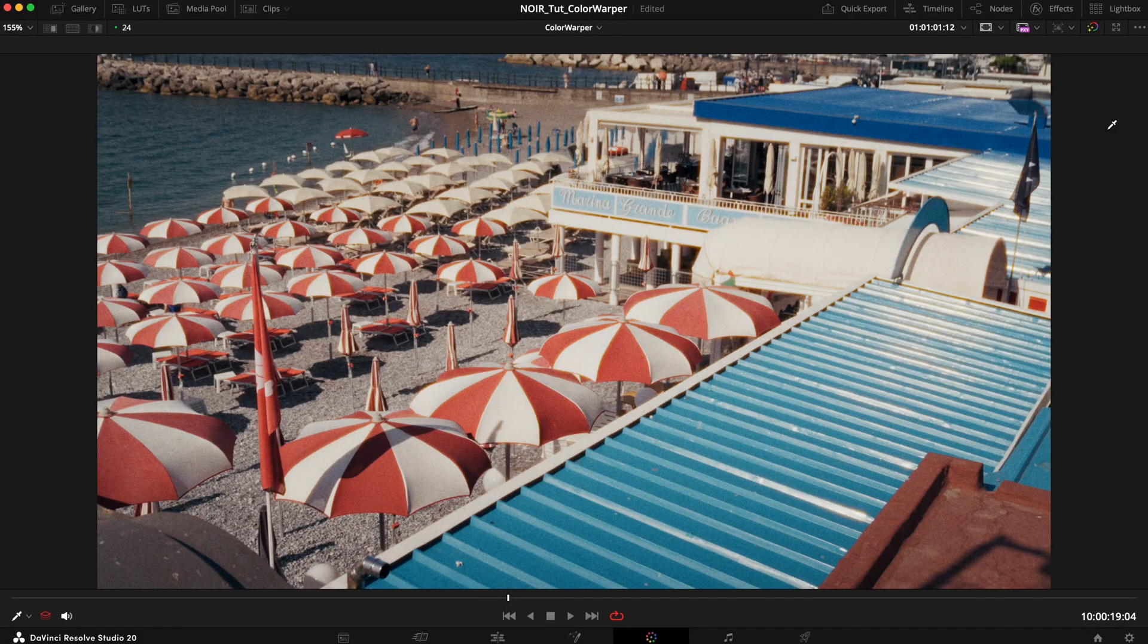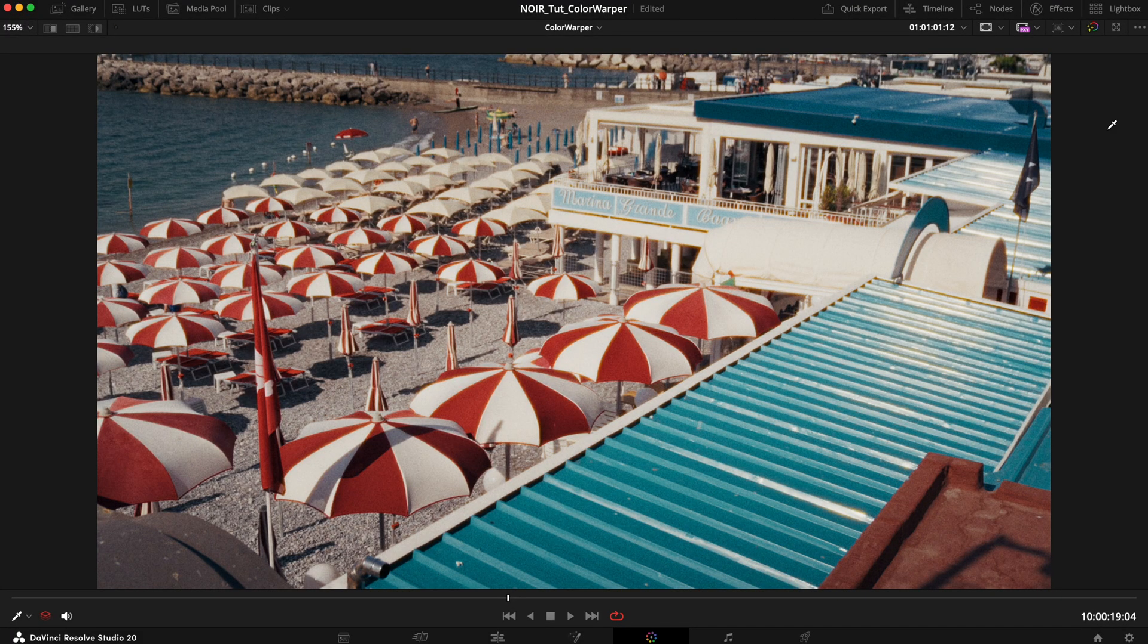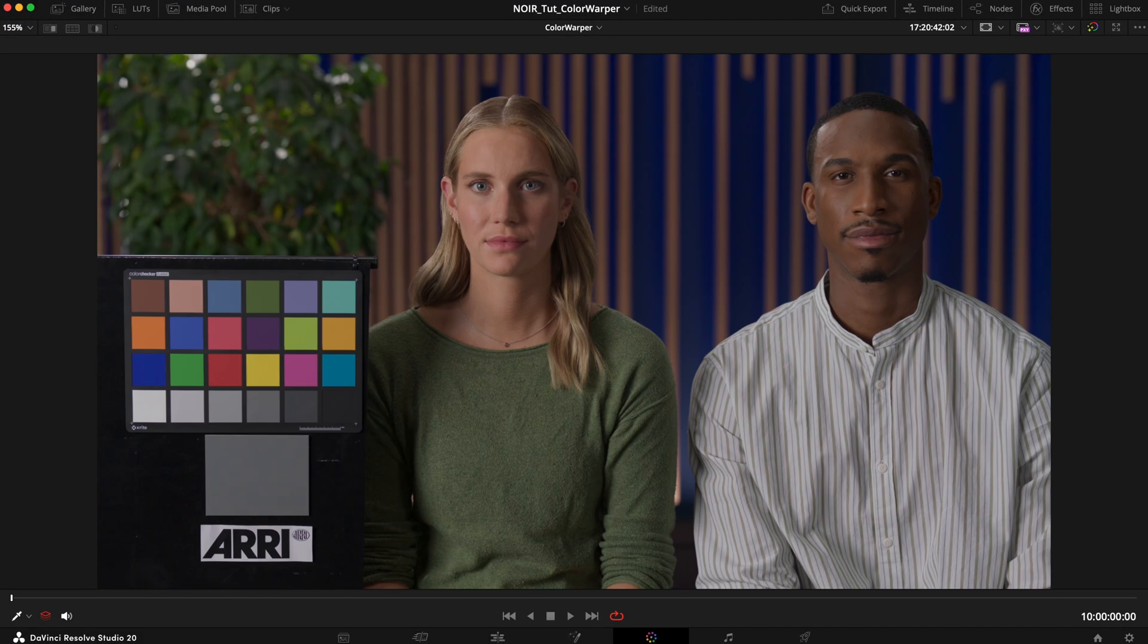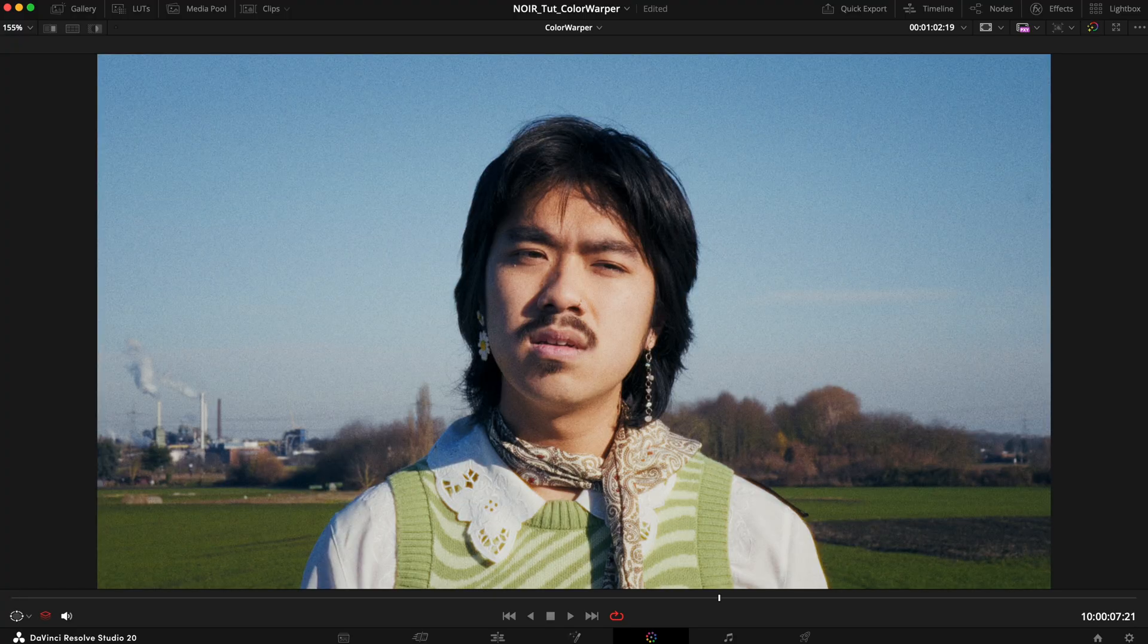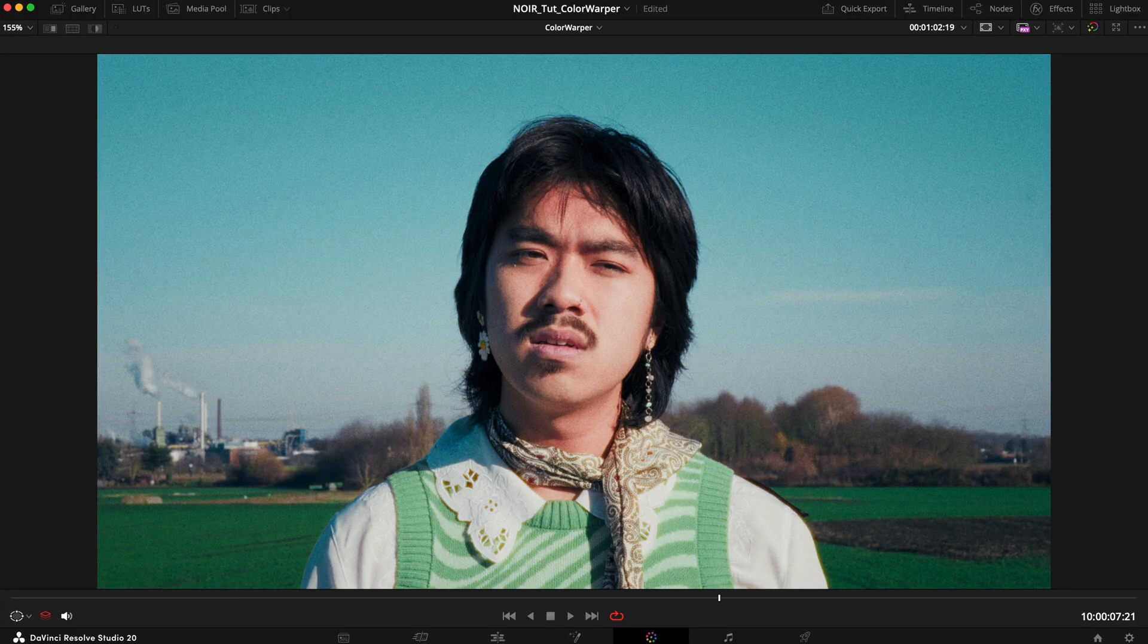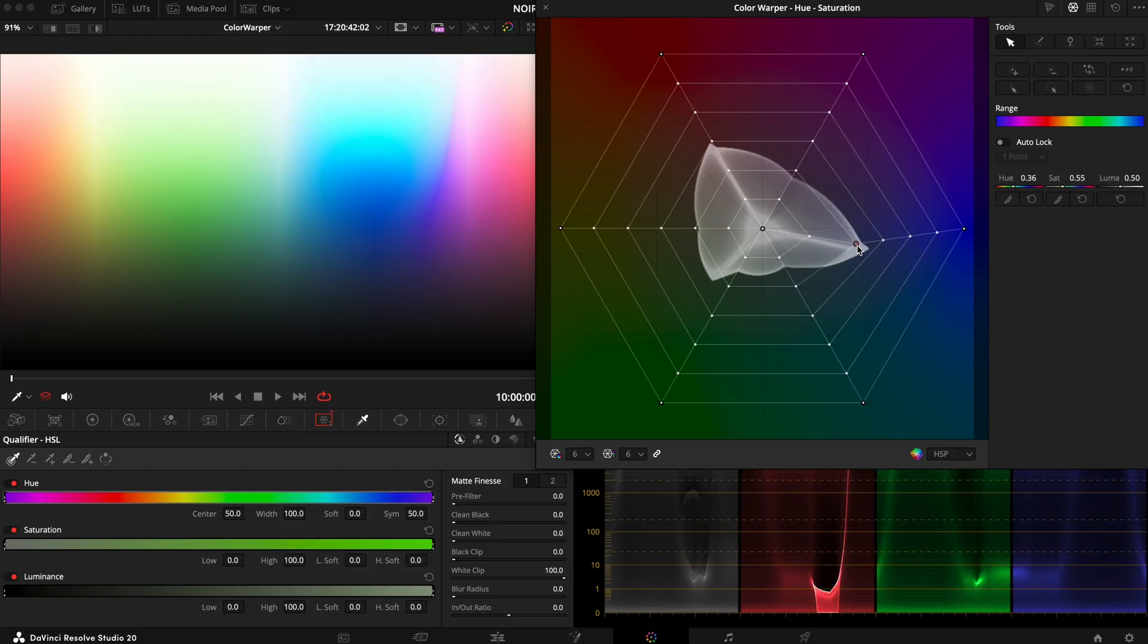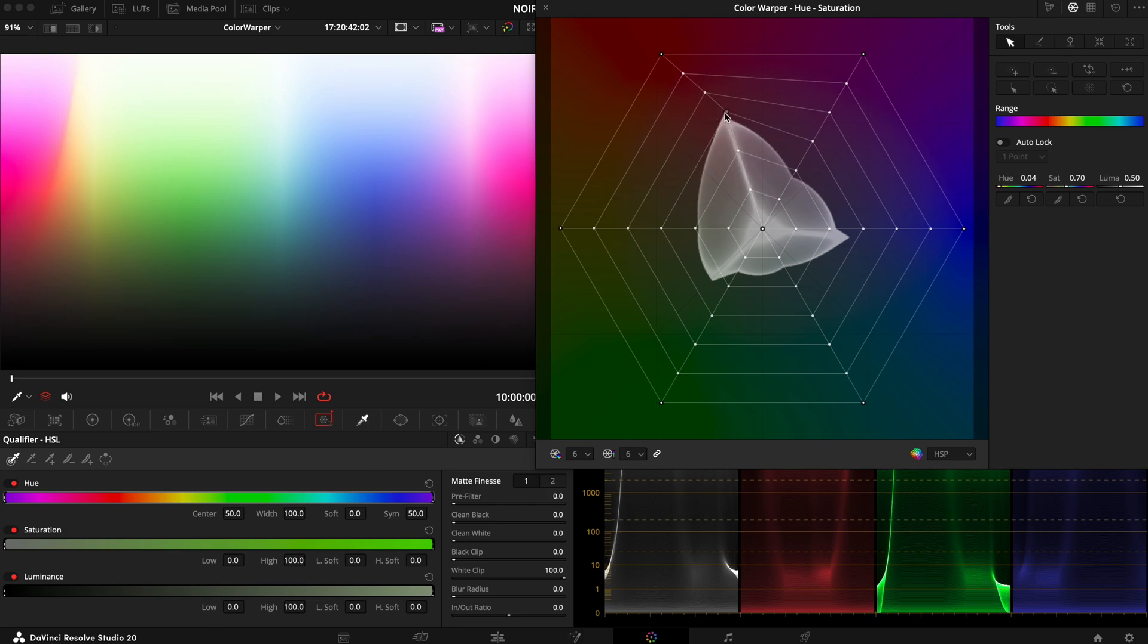The Color Warper is a tool that can be useful for specific hue adjustments. It can help you fix problematic colors but also create complex new color palettes. The old models that we had with Resolve 17 however introduced a bunch of problems that we should talk about.